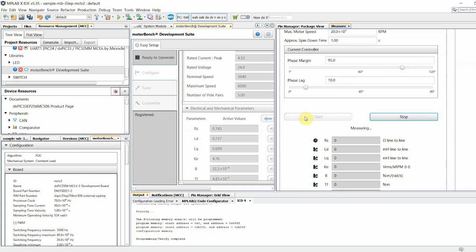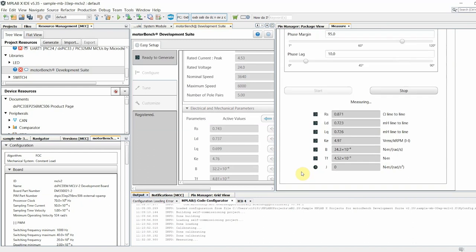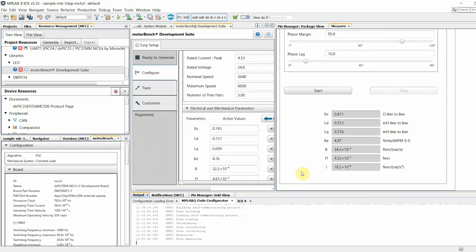Icons beside each parameter will show you the status of the measurement. An unsolved puzzle icon is for a parameter that is yet to be measured, a clock icon is for a parameter that is currently being measured, and a solved puzzle icon is for a parameter that has been measured.